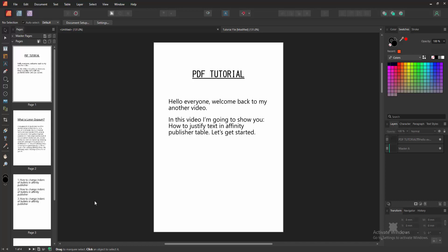Assalamualaikum, hello friends, how are you? Welcome back to my another video. In this video I'm going to show you how to justify text in Affinity Publisher table. Let's get started. At first we have to open an Affinity Publisher document.